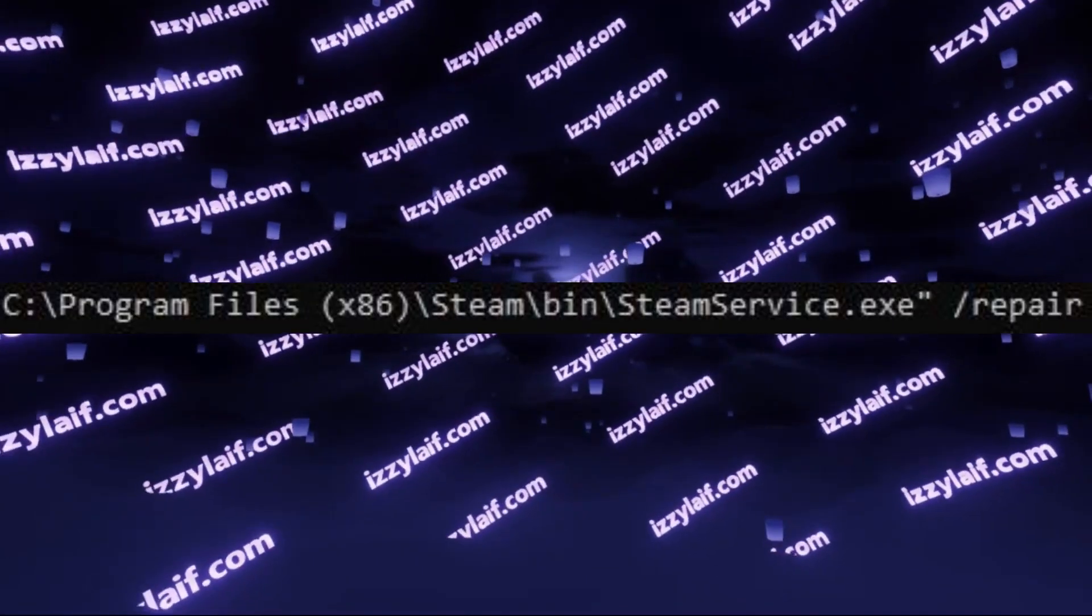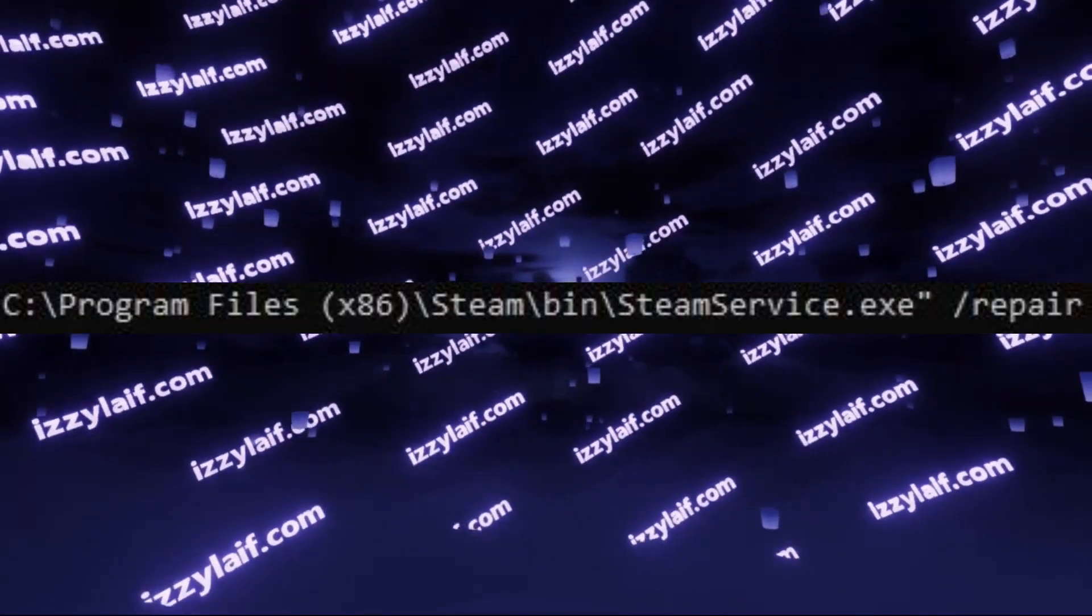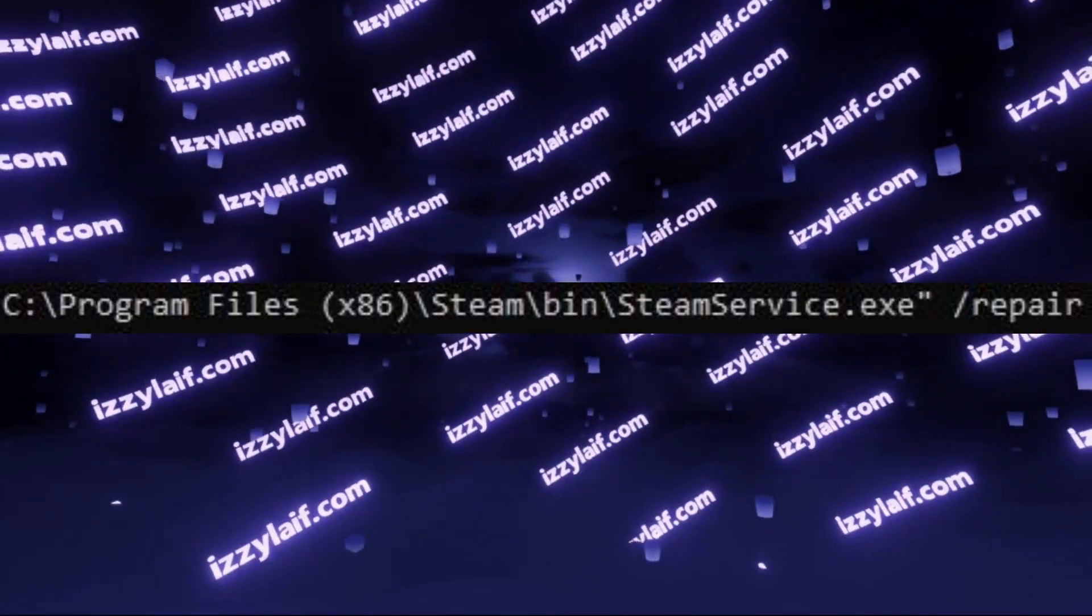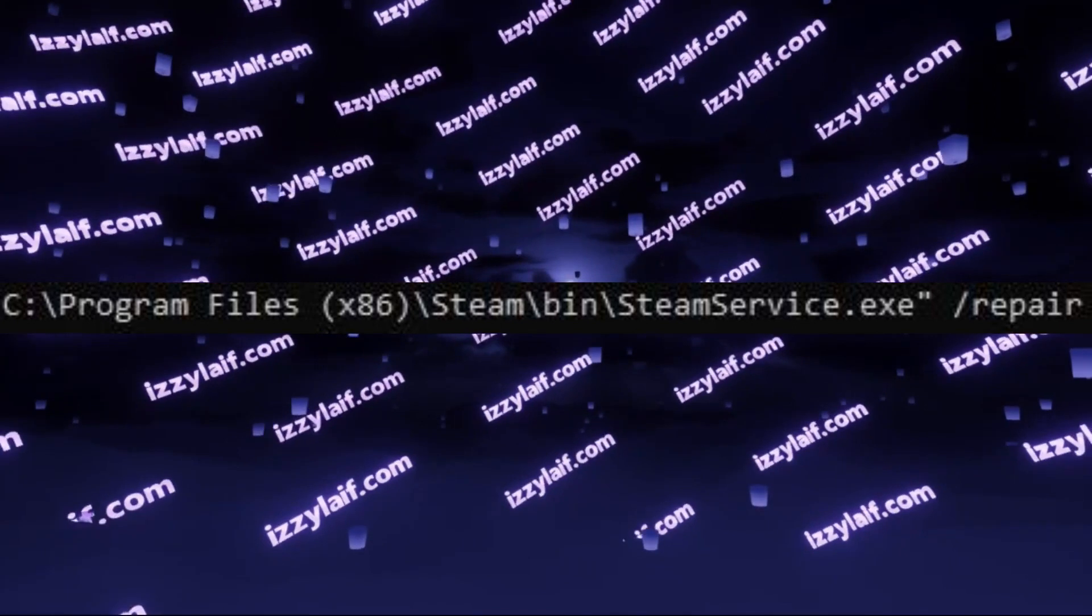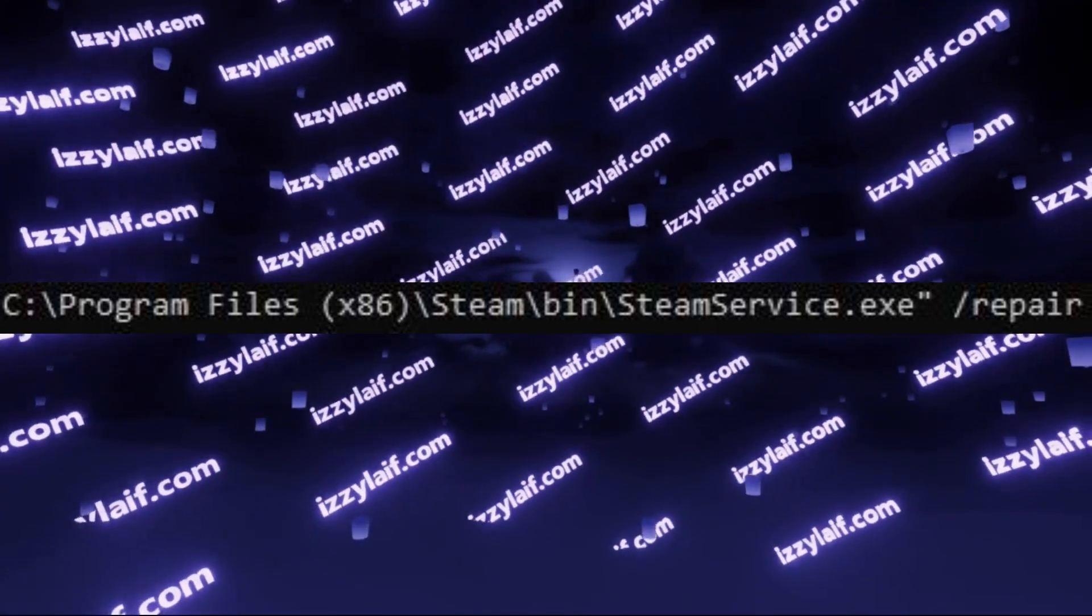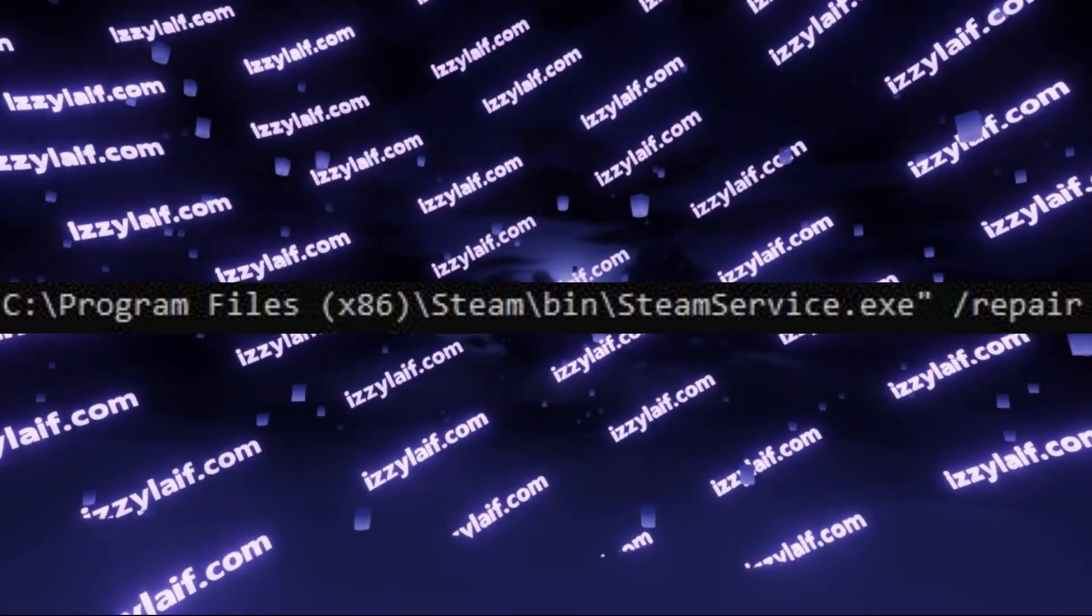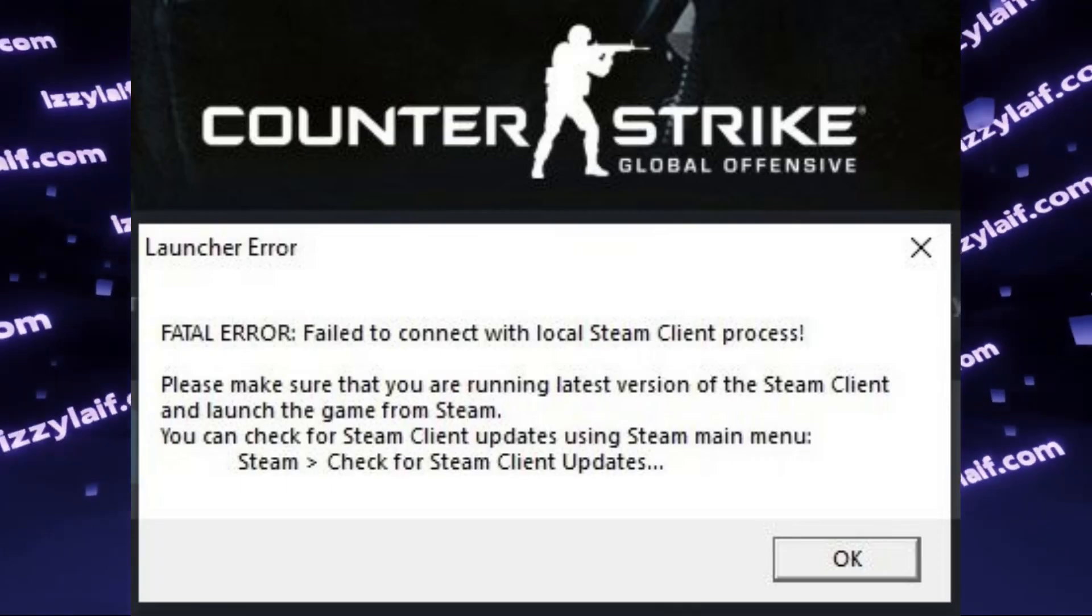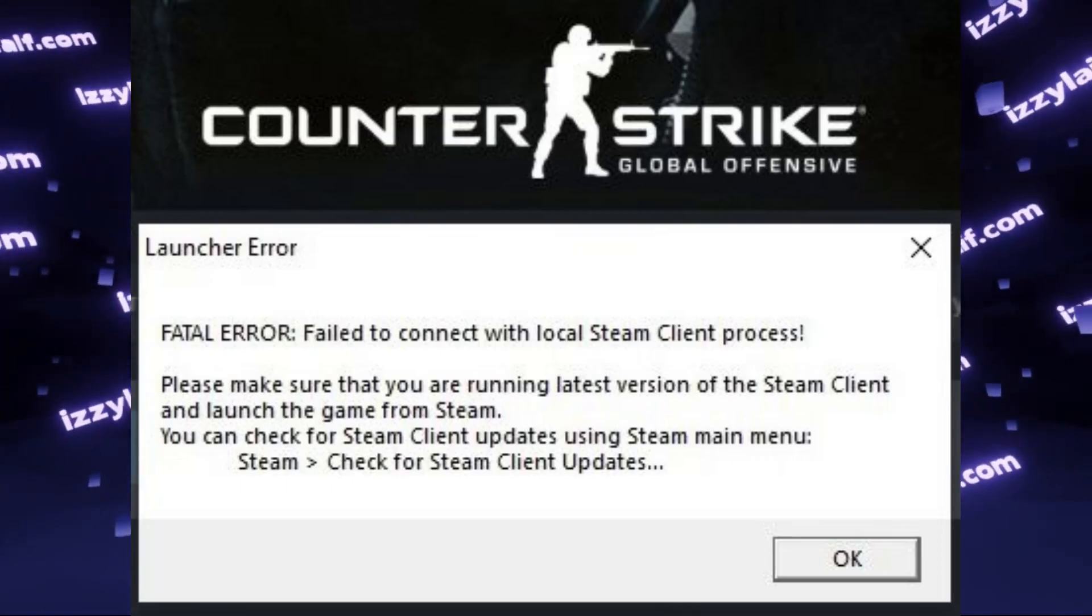If you google this problem, in most cases the advice will be to repair Steam service. However, this won't help in this case.